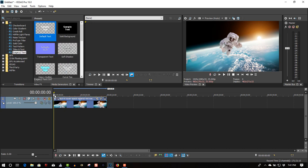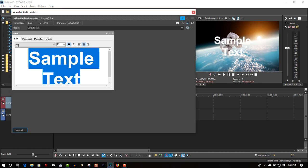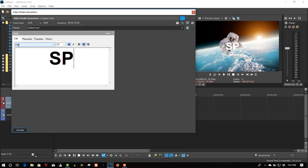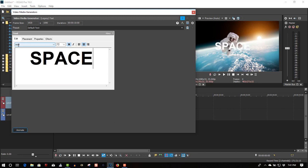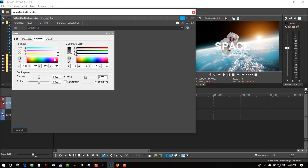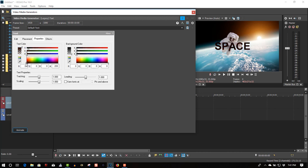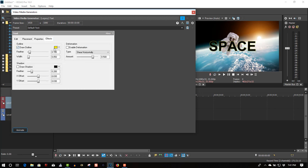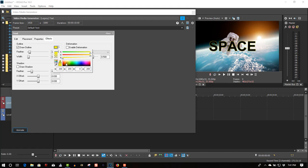Call it 'space.' Change the color to black, scale up, and I'll give you an outline in white.